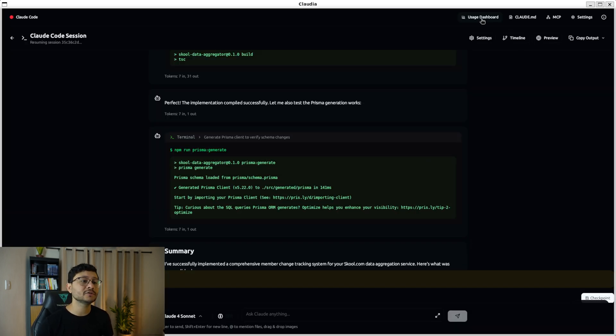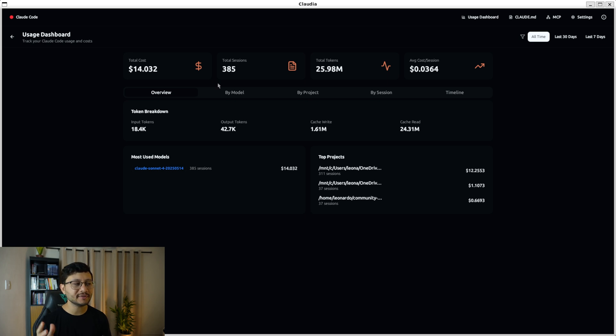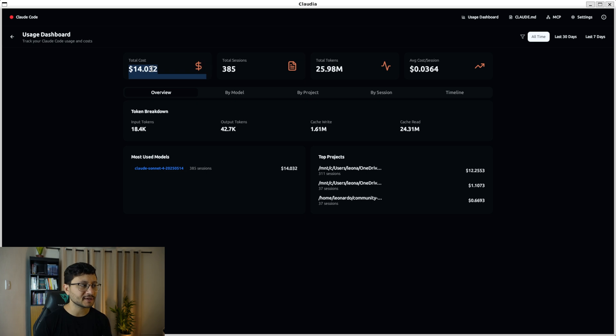Another thing that is pretty useful is the usage dashboard. I believe this usage dashboard is if we were to use the API from cloud and not pro plan because that's what I'm using. Like I didn't actually spend $14.